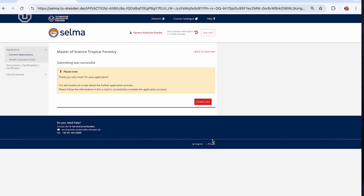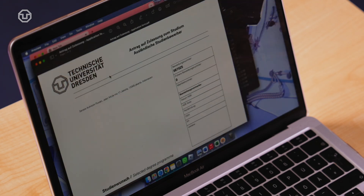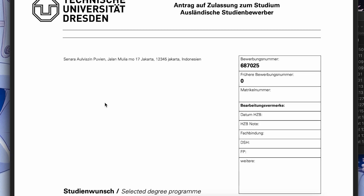After submitting, you will receive a message stating your data was submitted successfully. Finally, download your application form, sign it, and save it as a PDF for submission in the next step. Now you're ready to continue to the Master of Tropical Forestry application portal and upload your documents.